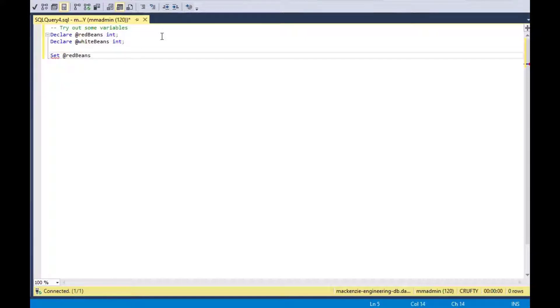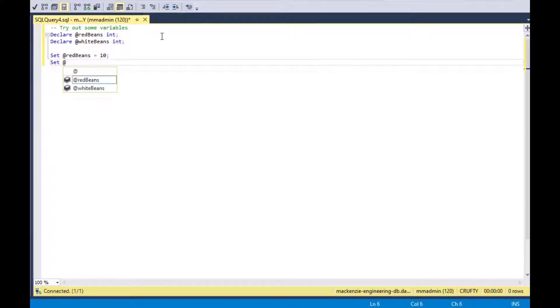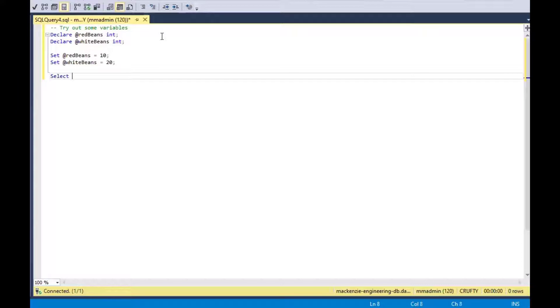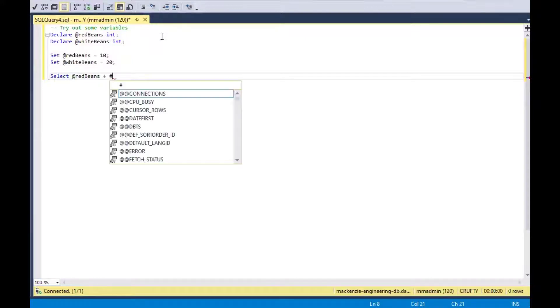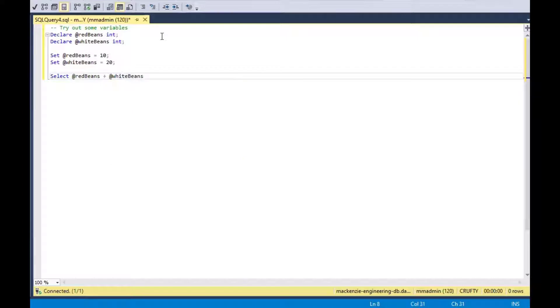To set the value of the variable, you actually use the set keyword, which is similar to some other programming languages, but most programming languages do not use the set keyword. They usually just say the variable equals this or is equal to this. That's sort of how you can set the variable in TSQL.